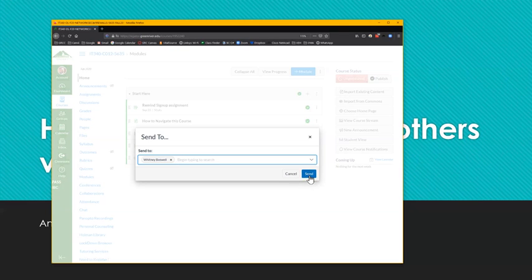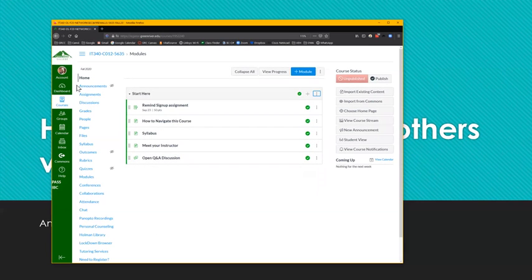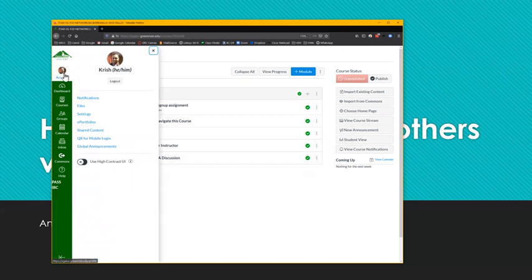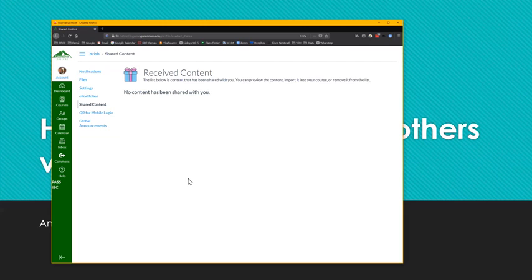I'm not going to do it here, but the process is the same. Click the send button, and what happens is Whitney, when she opens up Canvas, in her profile page, there will be a notification that says she has shared content. And when she goes to the account page, under shared content, it'll show all the content that has been shared with her from other instructors and so forth. And she can pick and choose which one she wants, she can import it, she can remove it, she can edit it. So her copy is hers. It is not going to change the source from who sent it to her.